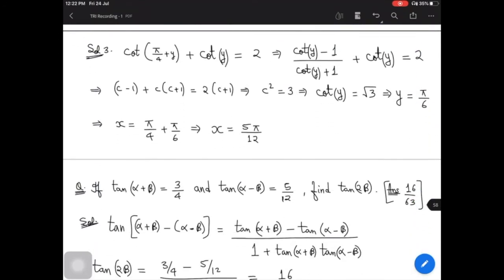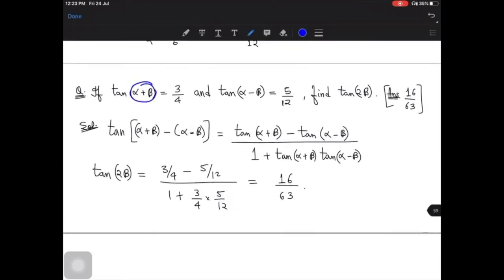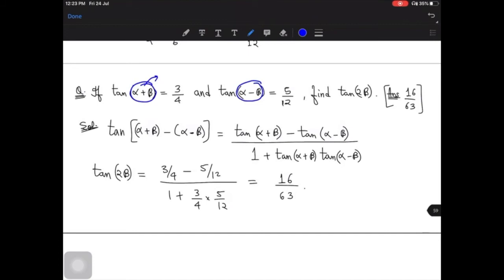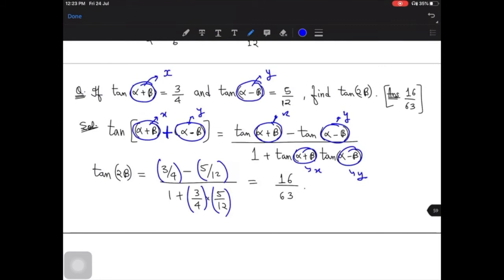Another problem: given tan(α+β) and tan(α−β), find tan 2β. The key concept is that if you think of α+β as x and α−β as y, you get 2β when you subtract x − y. Using the given values as sum and product — for instance 3/4 and 5/12 — the product gives the final answer 16/63.